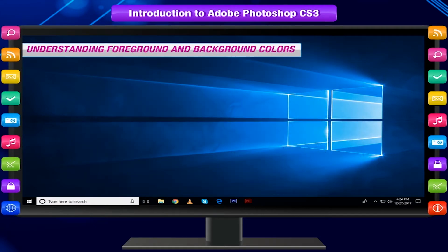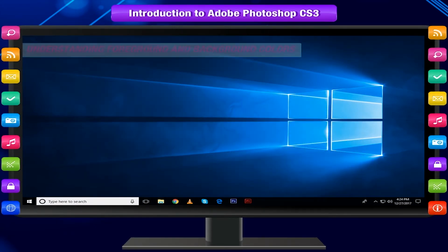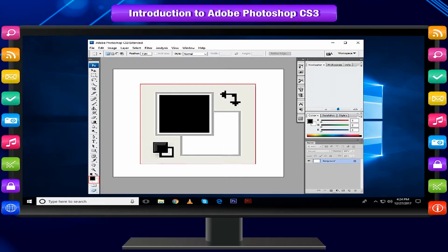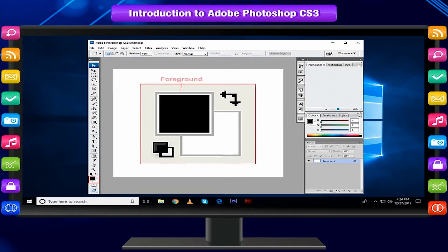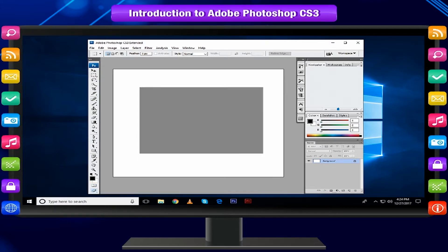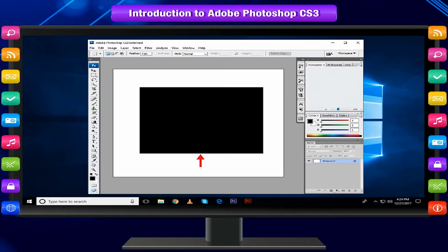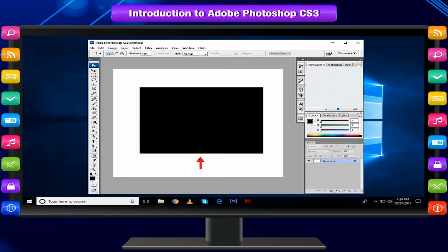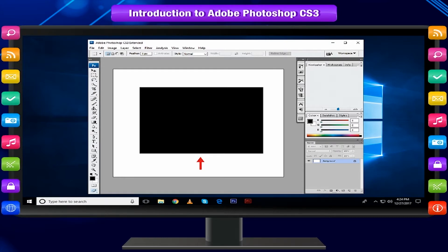Understanding Foreground and Background Colors: The foreground and background colors are the way of identifying your primary painting color and the color of the background layer. The color applied to the document with painting or drawing tools is the foreground color, called active color also.